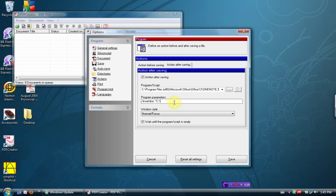One note, all lowercase, backslash, send to one note dot TIF, unquote.